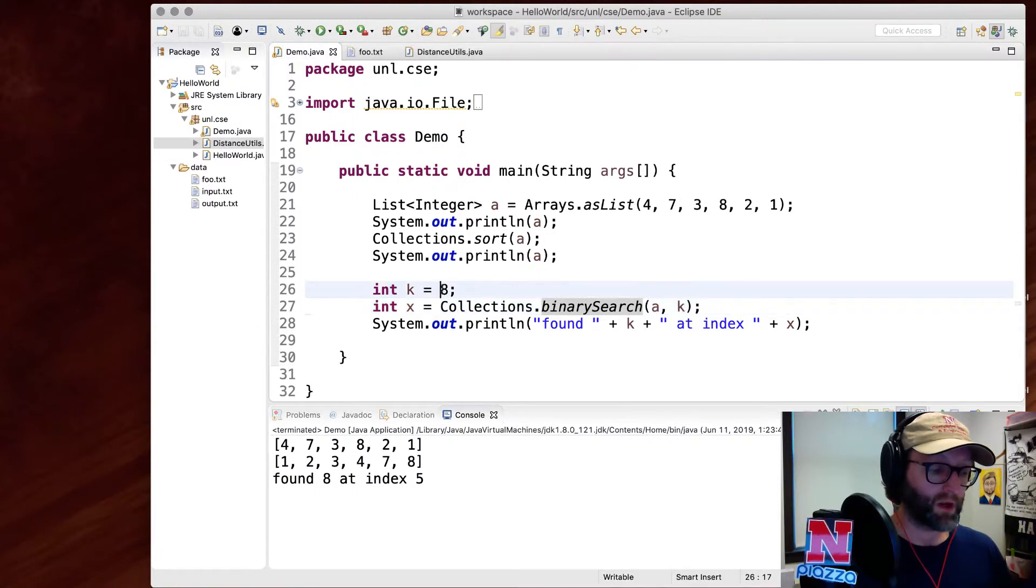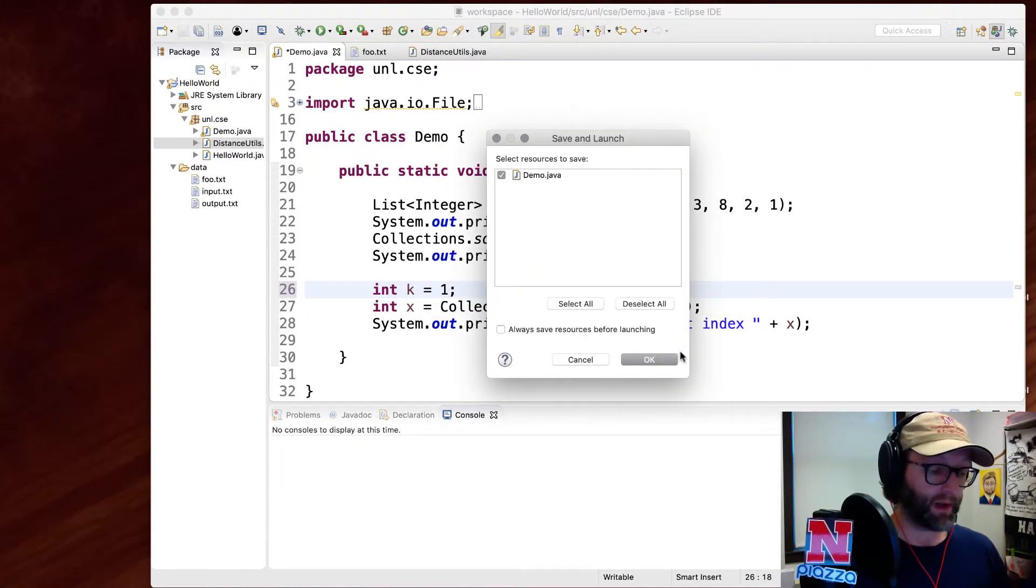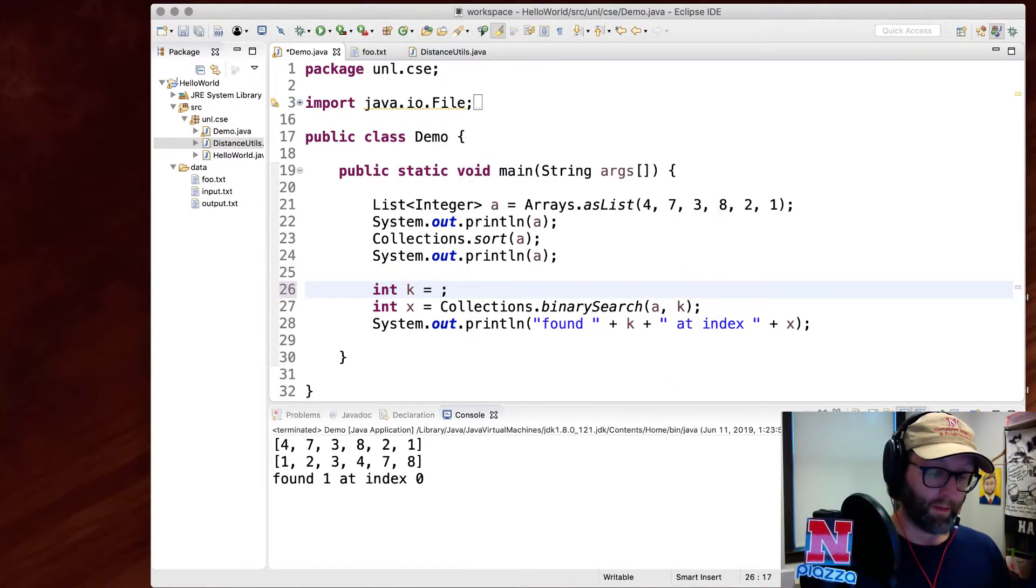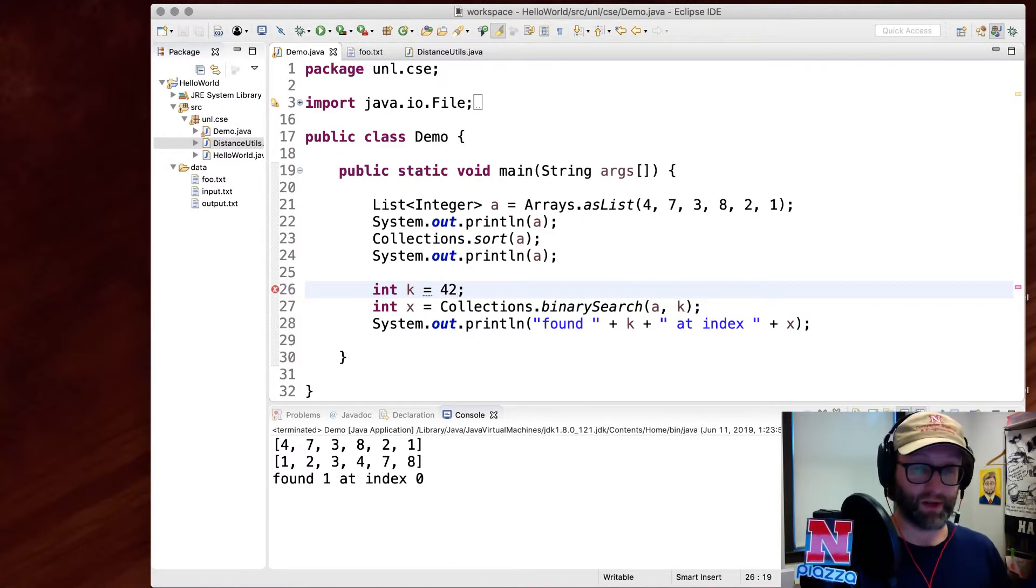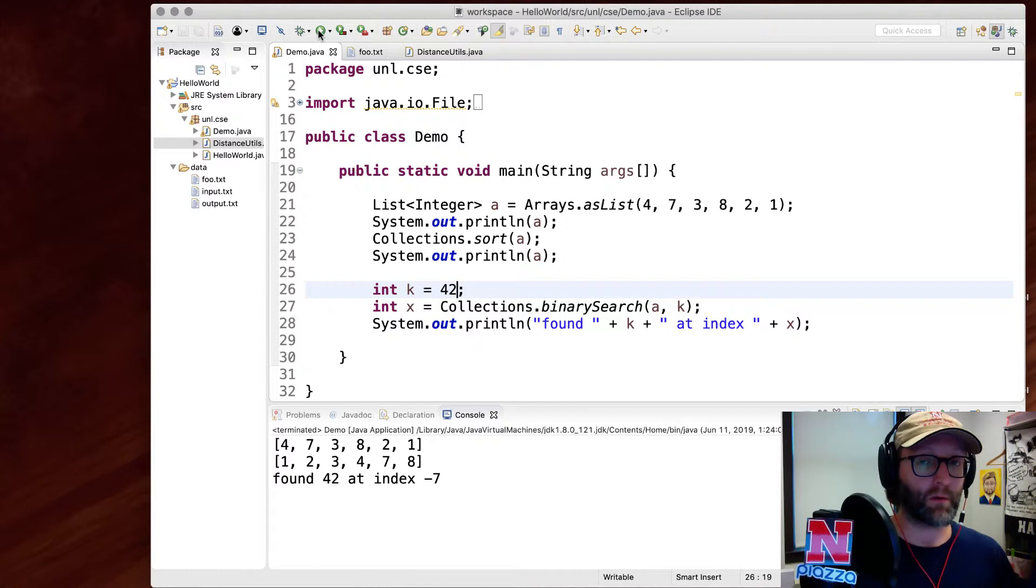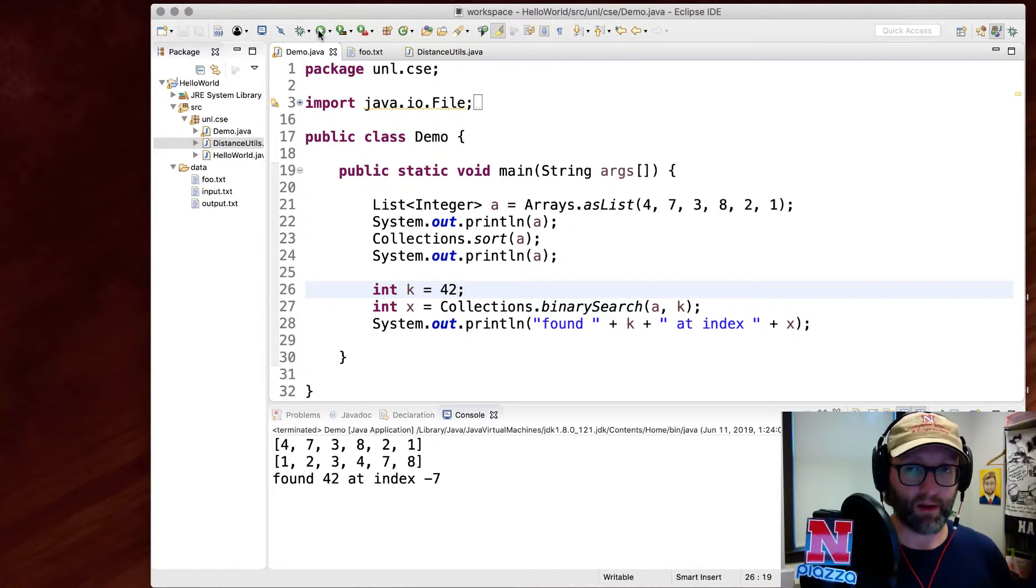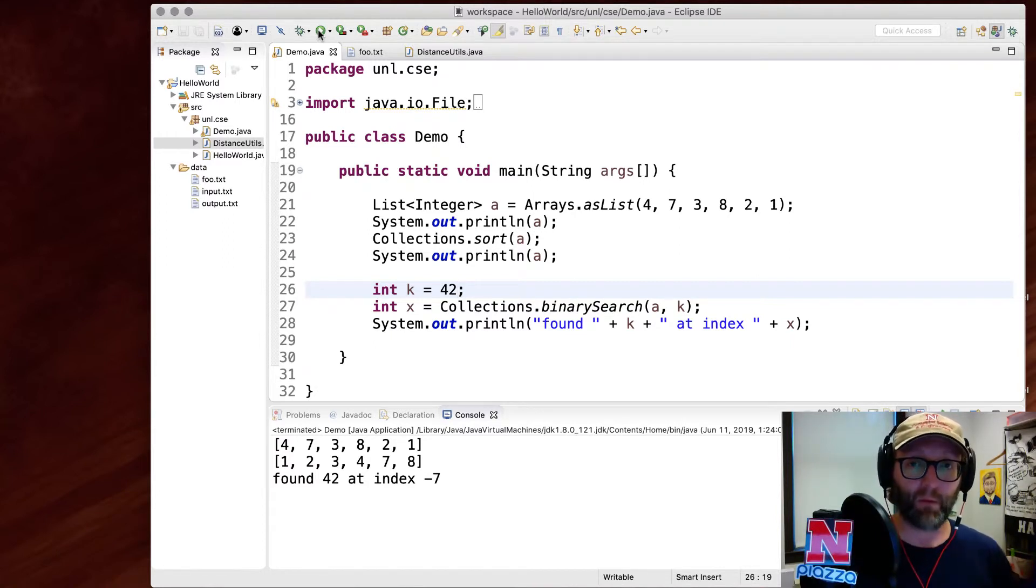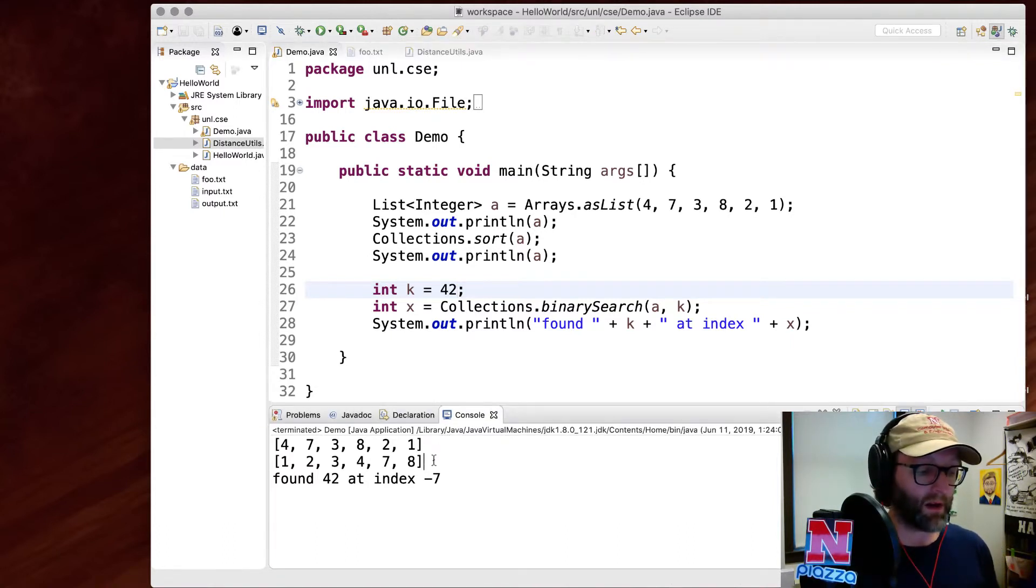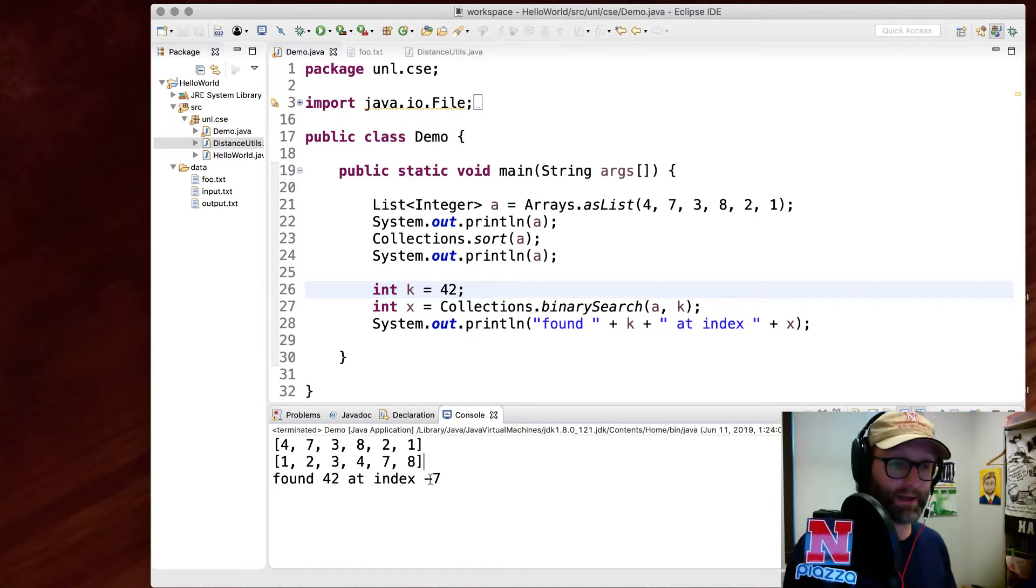We can change this. We'll search for one. It should find it at index zero instead. What about an unsuccessful search? What if we searched for 42, which does not exist in there? Then it returns a special flag value, which is going to be negative. Actually, the magnitude - if you take the absolute value, it would be the index at which it would be found if it had existed. So in other words, 42 is going to be over here at index seven, but it's negative. So it was an unsuccessful search.